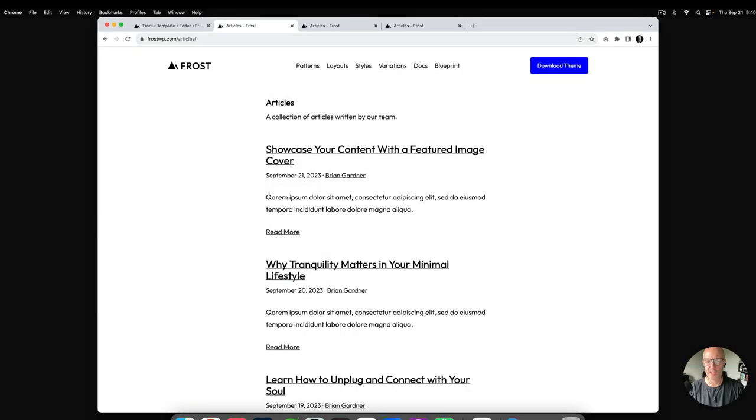Hey everybody, this is Brian Gardner, principal developer advocate at WP Engine. In today's video I'm going to walk you through how to build post patterns with the Frost WordPress theme. Frost comes with a default stacked view of posts, and there are some additional patterns you could use for your archive pages — for instance, a grid view or a list view — and these are the two we're going to cover today.